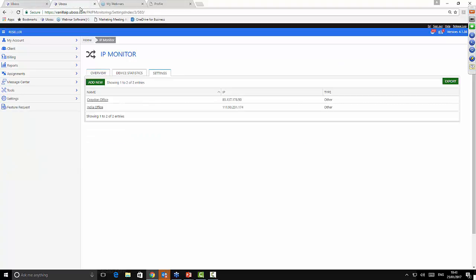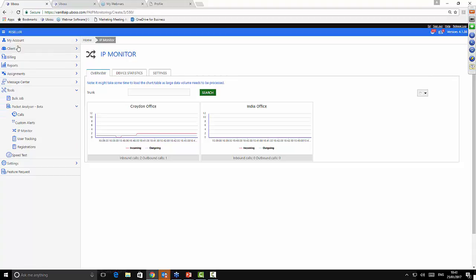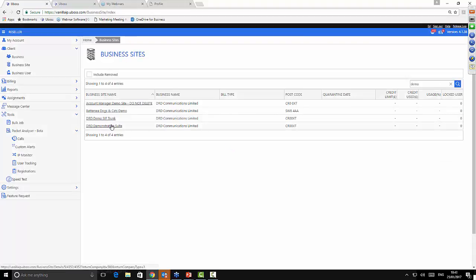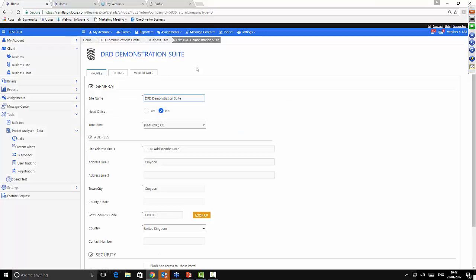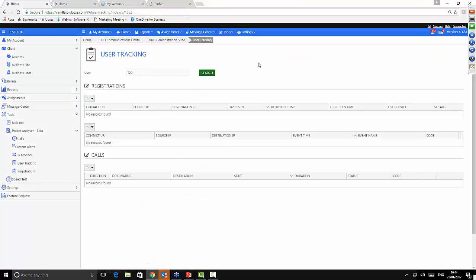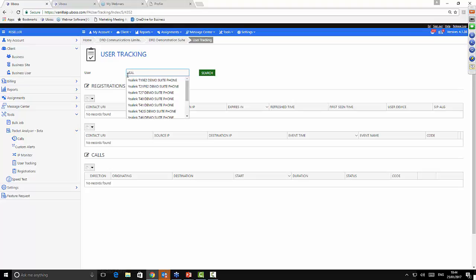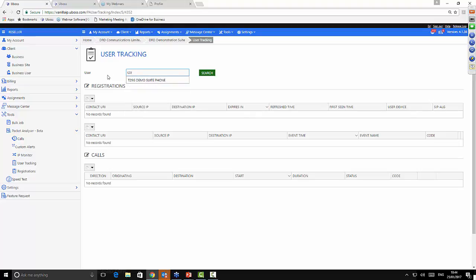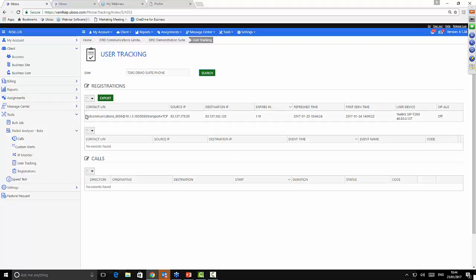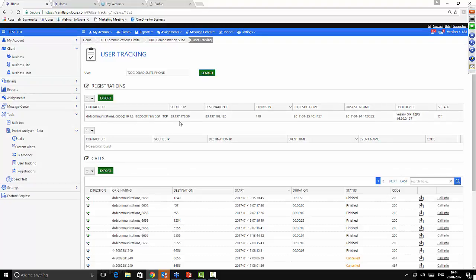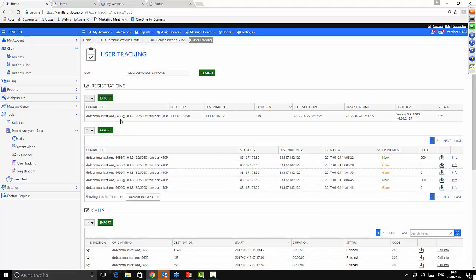Another tool in Packet Analyzer is User Tracking. Under Packet Analyzer at the site level you'll see more menu options. User Tracking is handy when you want to drill down to one specific user — rather than going into a user and looking at call logs or recordings, you can do a real-time lookup here. You can search by user name such as Ed Frussell, Dean Thompson, or by a specific phone model like T29. The top of the results shows real-time registration detail, including the contact URI line port.